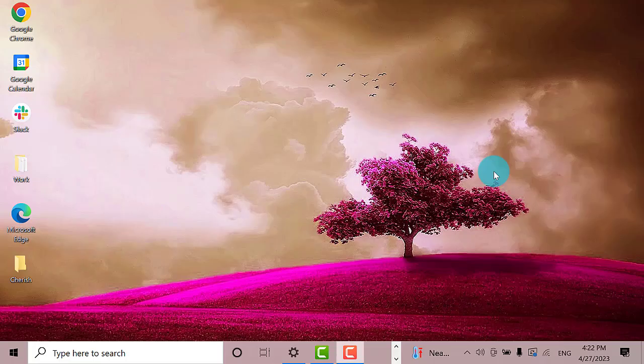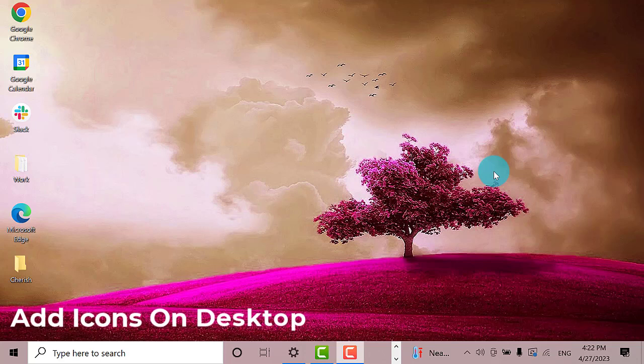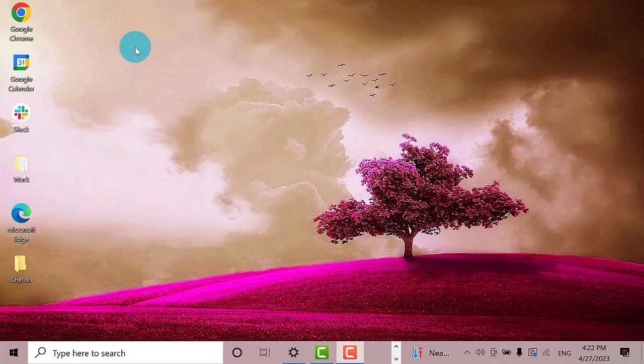Hey guys, welcome to The Droid Guy. Today we're going to teach you how to add icons on your desktop screen. So let's get started. First, we'll teach you how to add system icons such as computer and recycle bin icons.